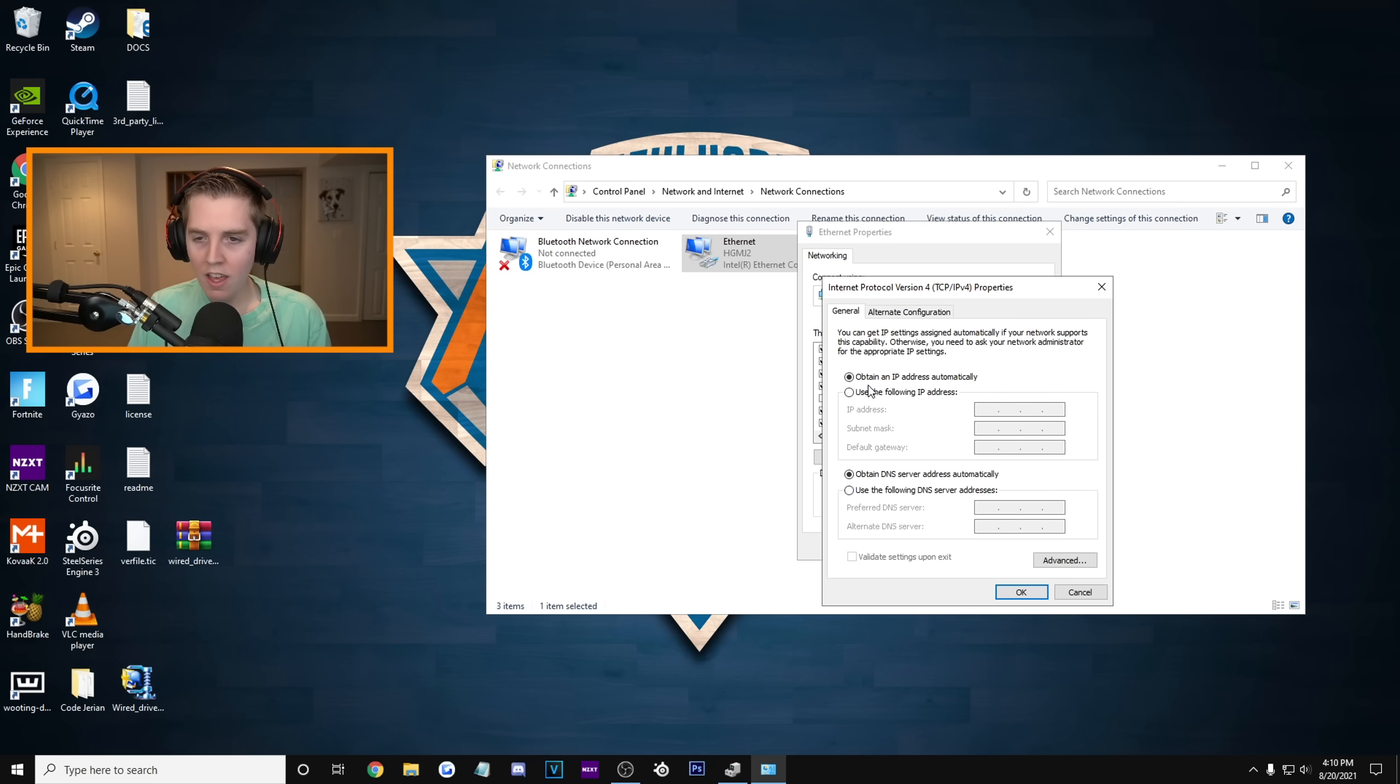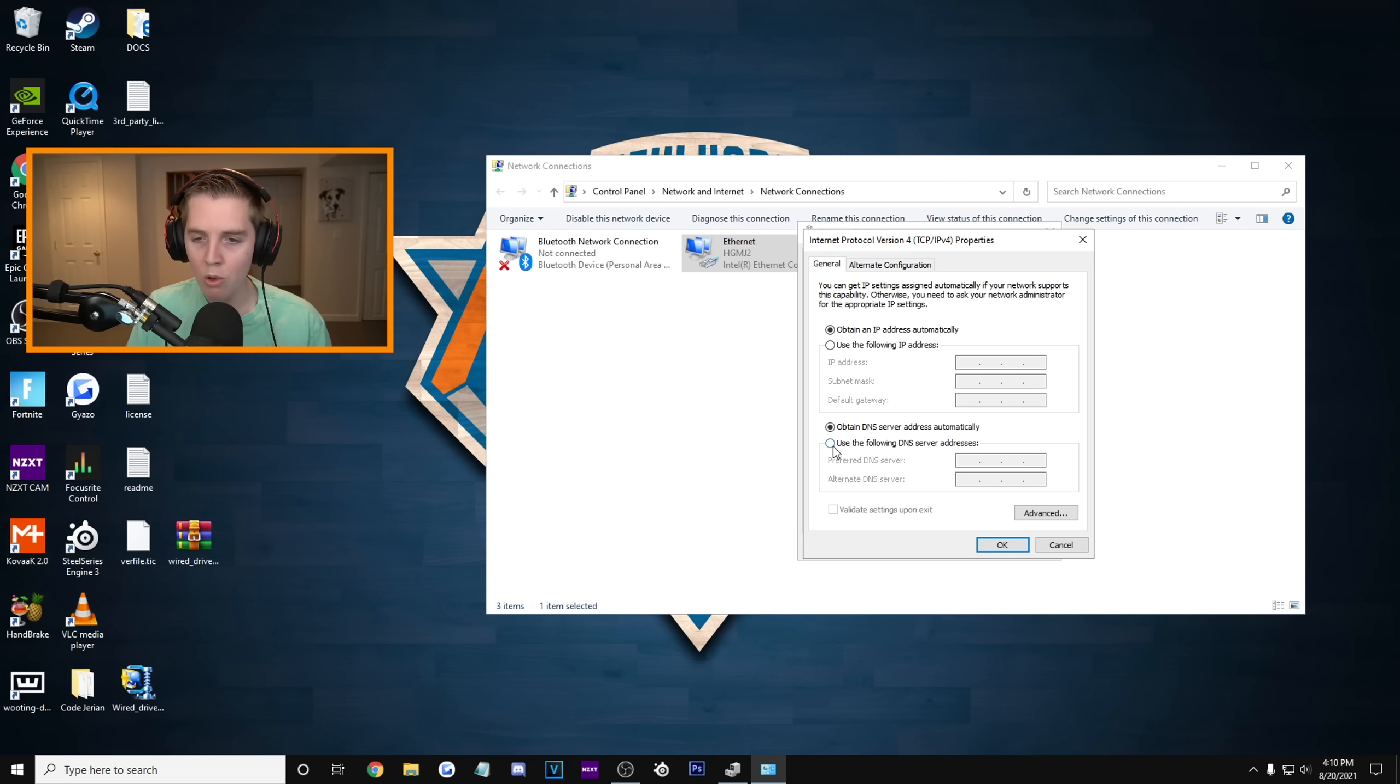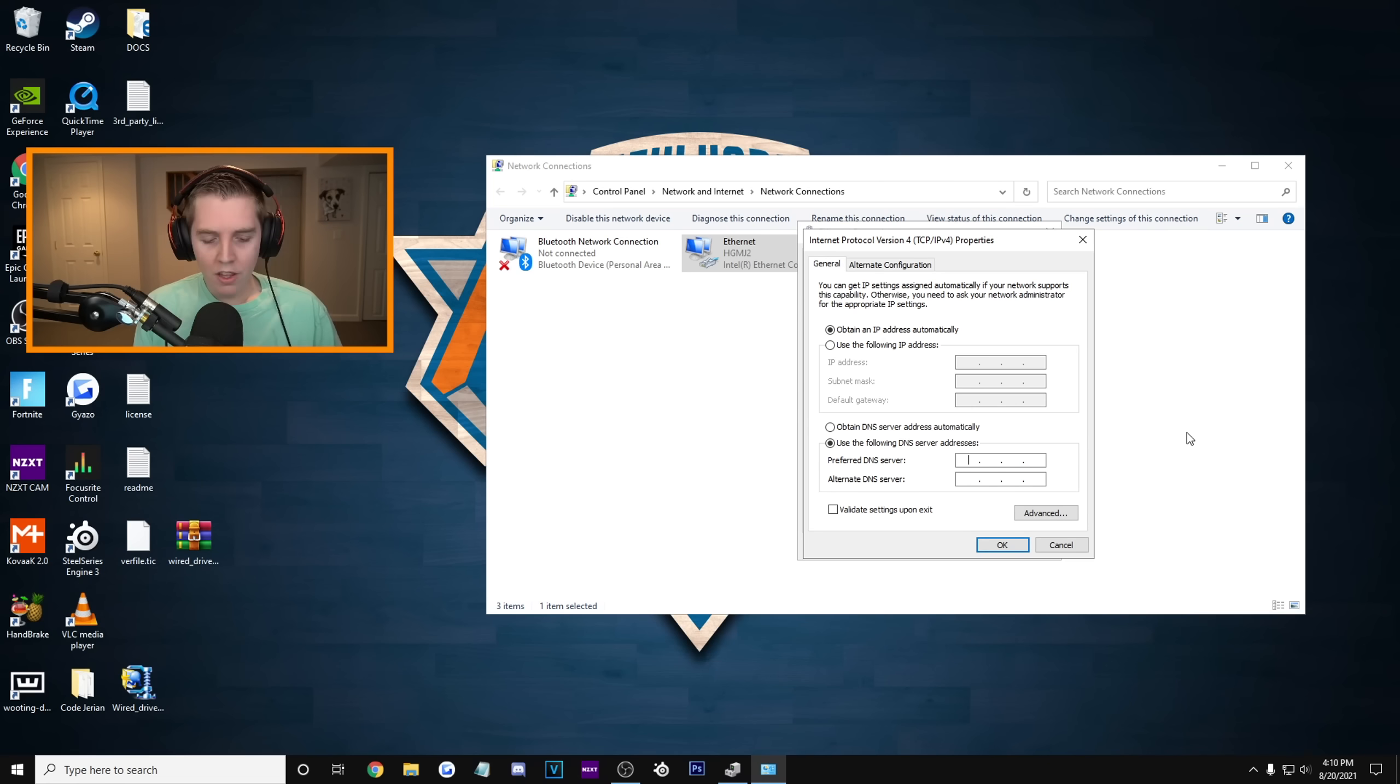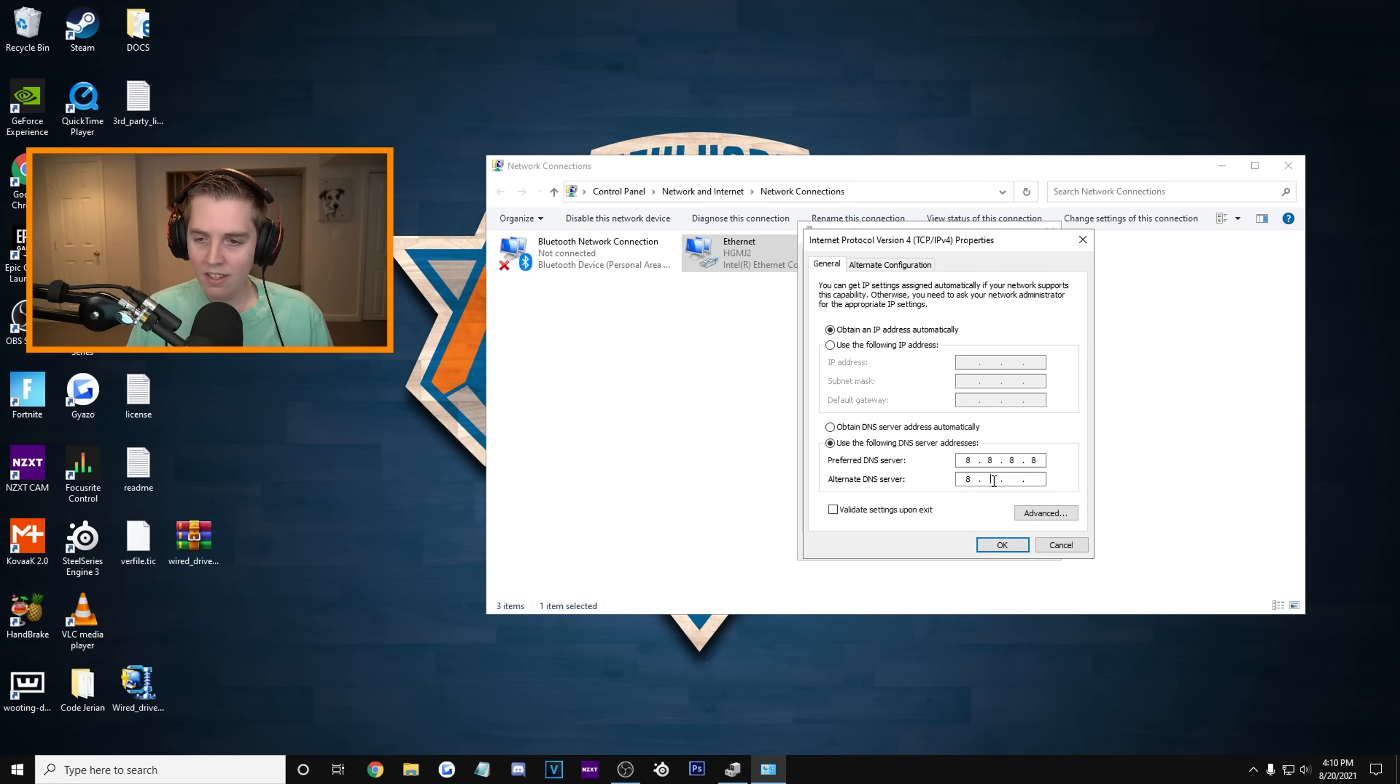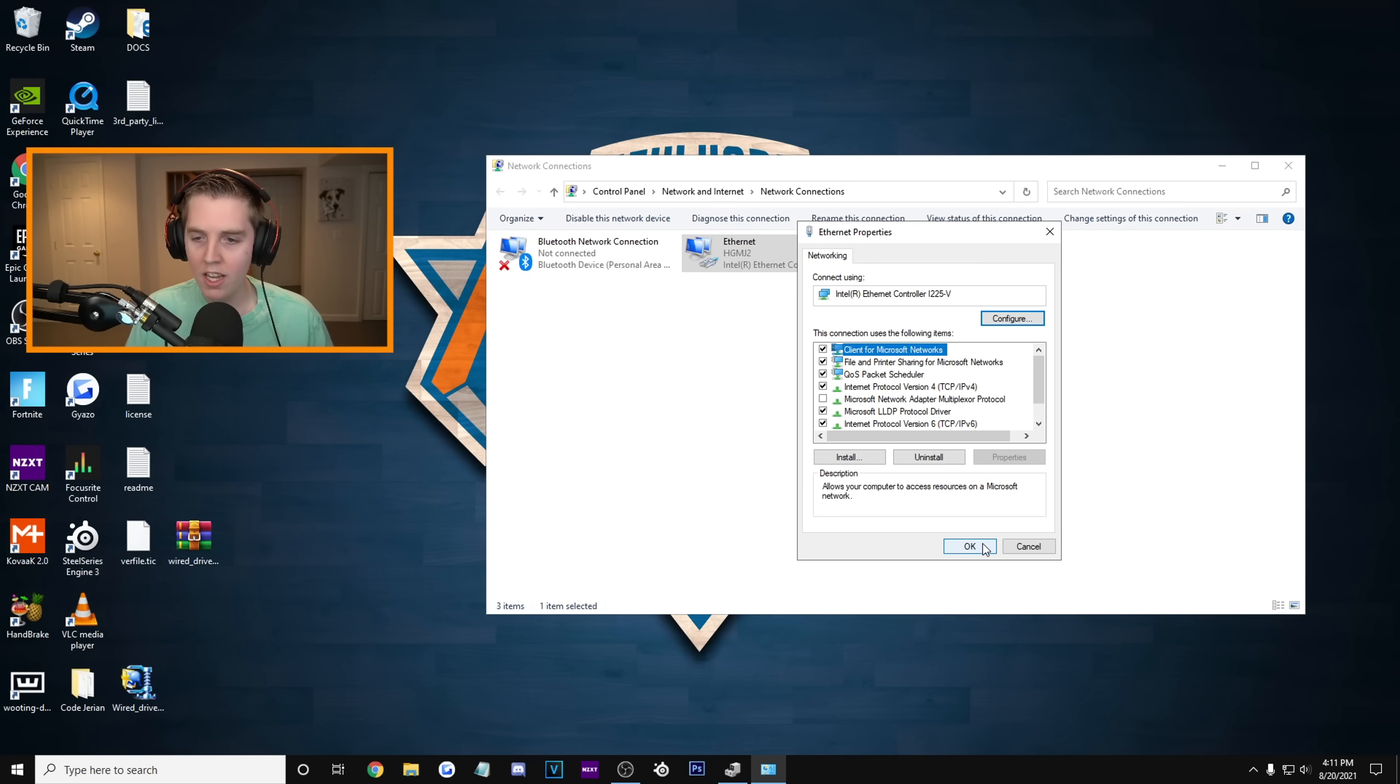And you get this Internet Protocol Version 4 Properties window. We care about Obtain DNS Server Automatically because we're gonna do it manually by hitting Use the Following DNS Server Addresses. And we're gonna type in, you could use both, but I'm gonna show two. The first one is Google's, which is 8, click over, 8, click over again, 8, and then 8. So it's 4 8s, just make sure they're spaced out like that. And then the alternate is 8, 8, 4, 4. That is for Google's DNS Server, one of the best ones. All you're gonna do is press OK, and it should be good.